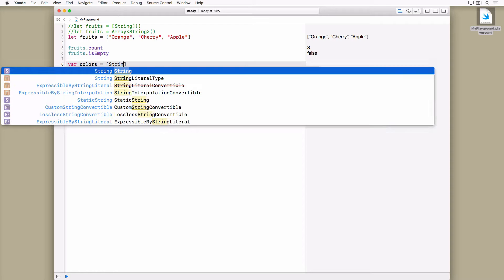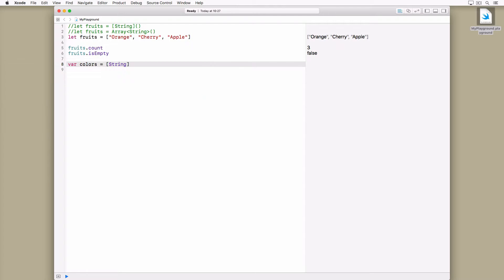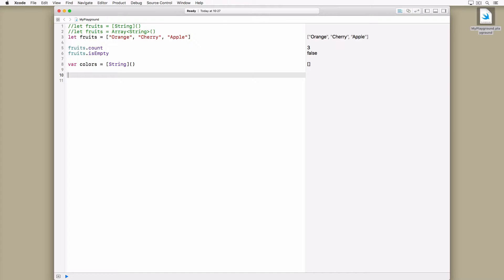This means that you can add and remove elements from the array. In this example we declare an empty array, colors. The array is mutable because we use the var keyword to declare the array. Because the array is mutable, we can add and remove elements from the array.